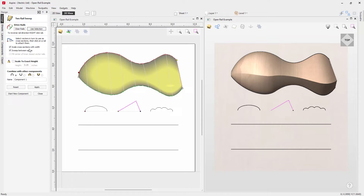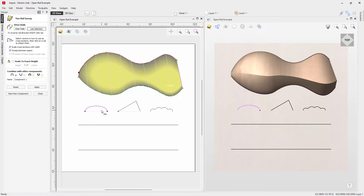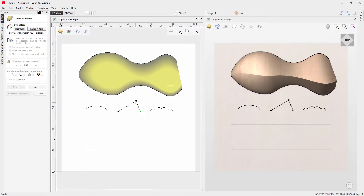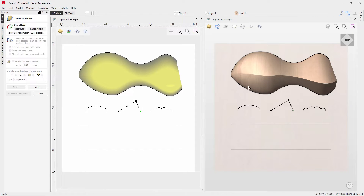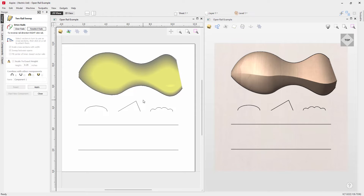With 'Sweep Between Spans' switched on, the profile is swept from a particular span in one cross-section to the same span on the next. Selecting a vector and pressing N, we can see one span, two spans on each. At the start it transitions one portion of the span to the corresponding portion on the other side, giving a nice effect along the bottom.